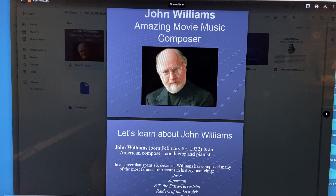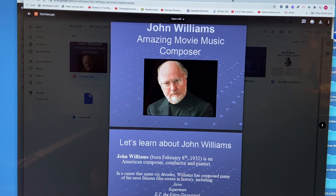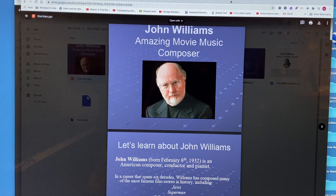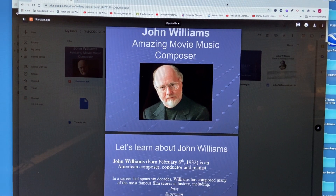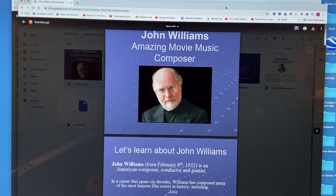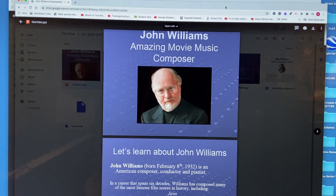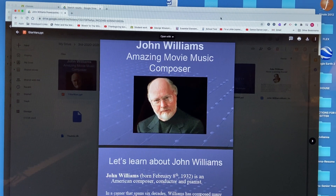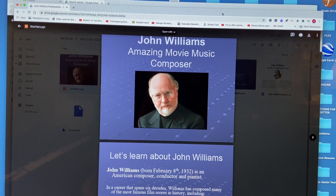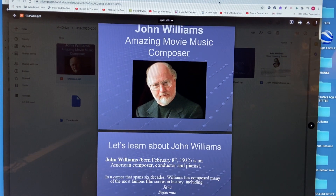Hello to my amazing third grade students. We are going to be starting a new unit on John Williams' amazing movie music that he has written, so he's an amazing movie music composer. We're going to go through this PowerPoint to learn about John Williams and then we're going to be talking about one of his movies today. So let's learn about John Williams.